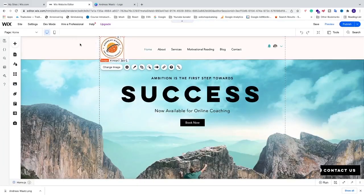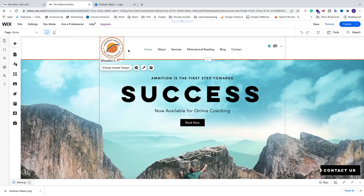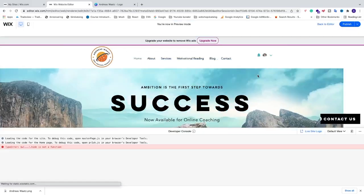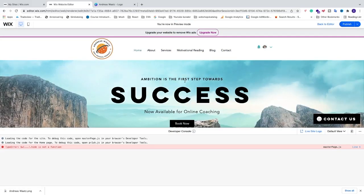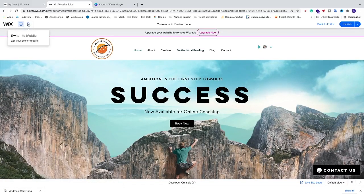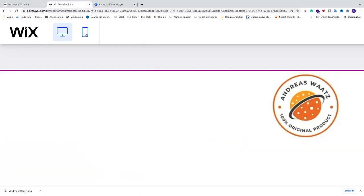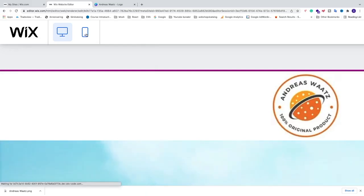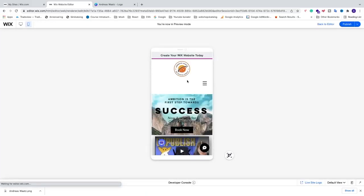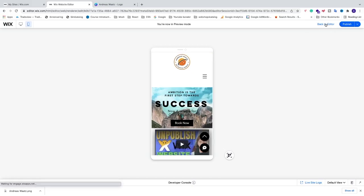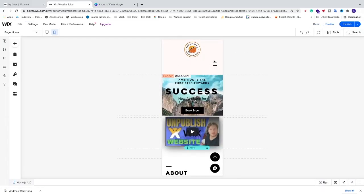The logo is now in place. Click Preview to check how it looks — it looks great on desktop. Switching to the mobile view, however, it doesn't look quite right, so we need to do some customization there as well. Click Back to Editor.